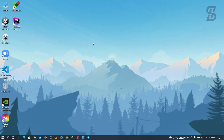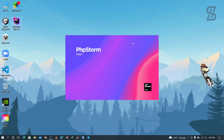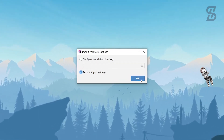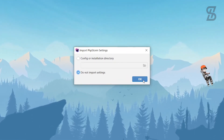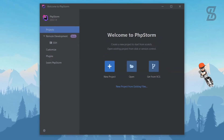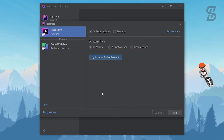Once the restart is complete, it's time to open PhpStorm. Double-click on it. It will show a message asking about importing PhpStorm settings — just choose 'Do not import settings' and click OK. Once PhpStorm opens, it will show you the license page.